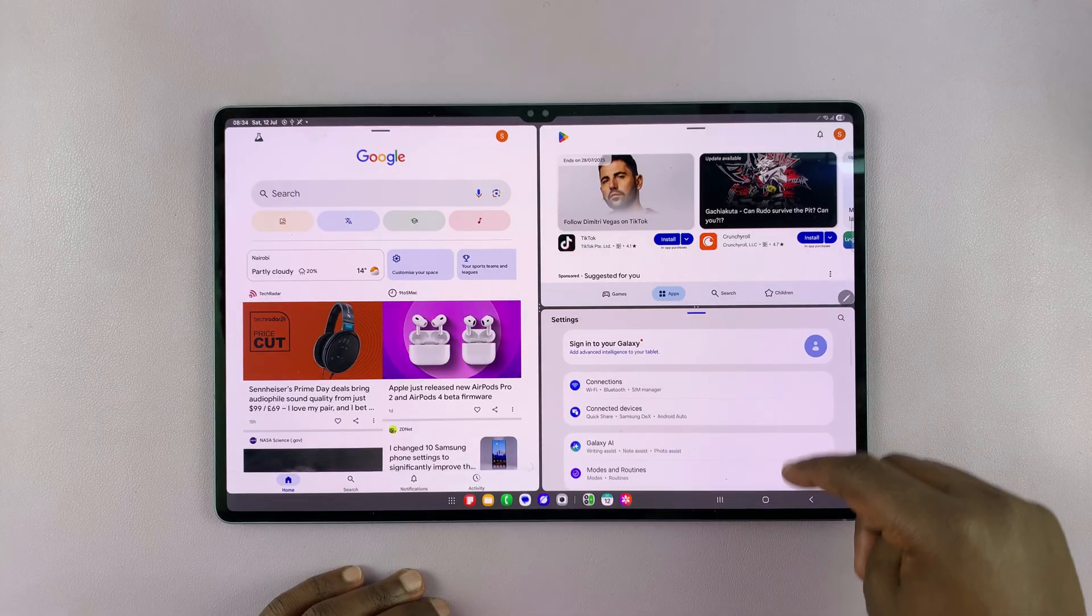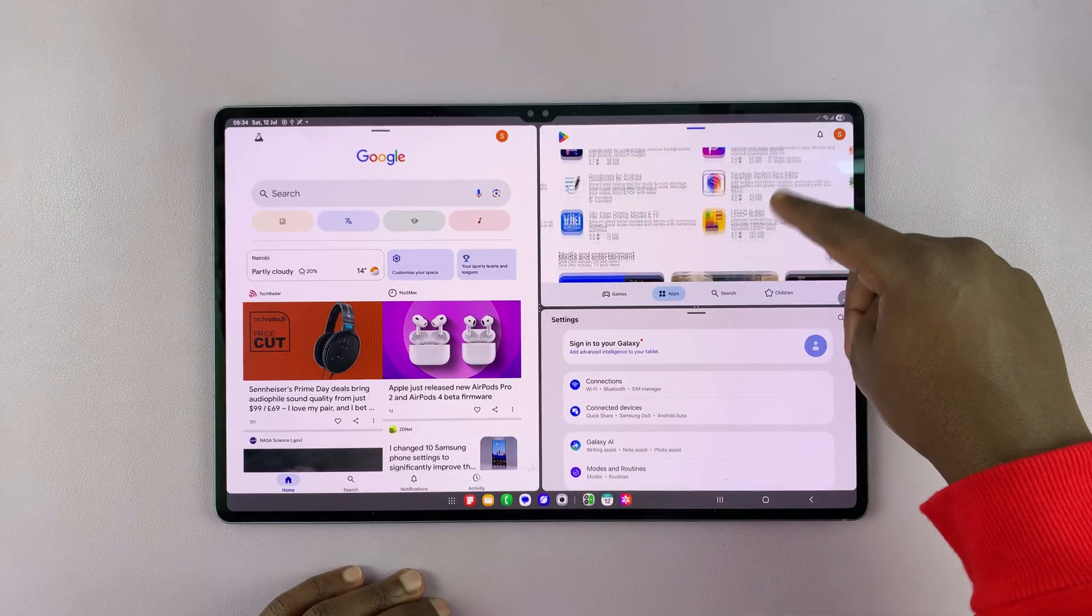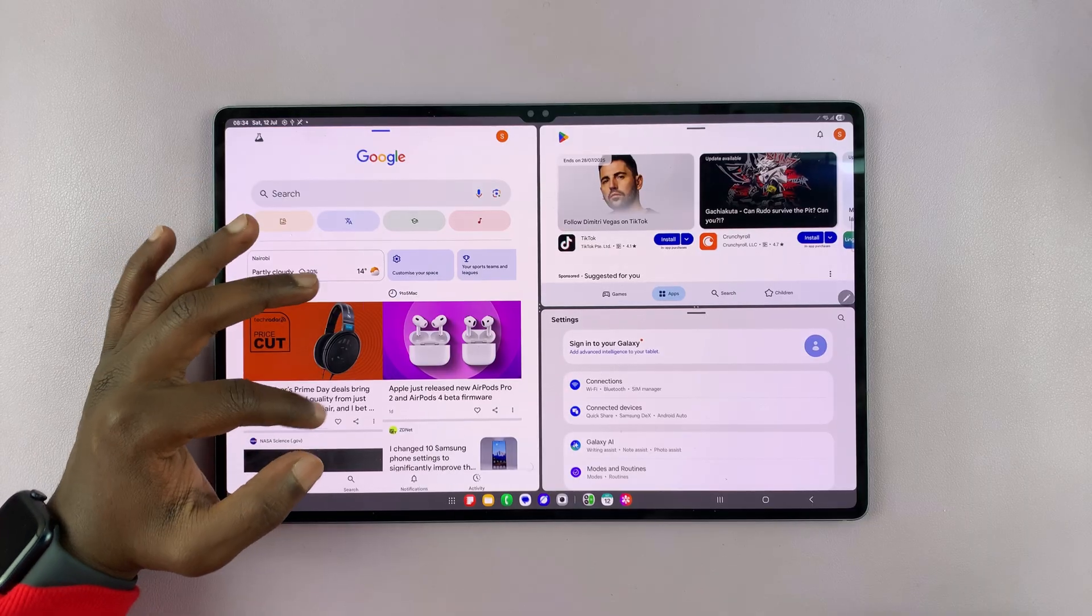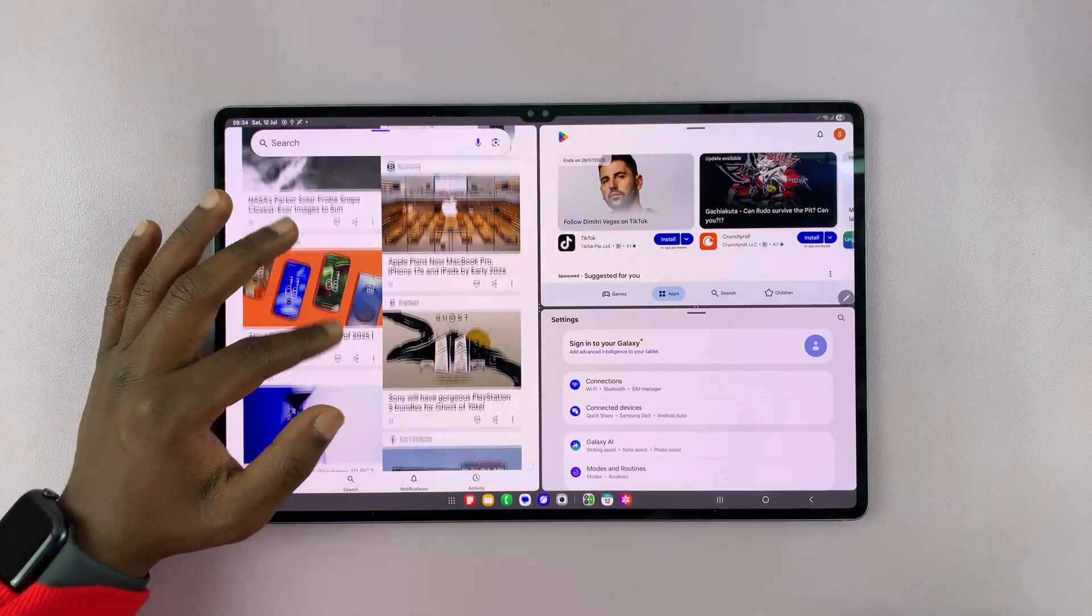Okay. So this app is running and this app is running and I can use three apps at the same time.